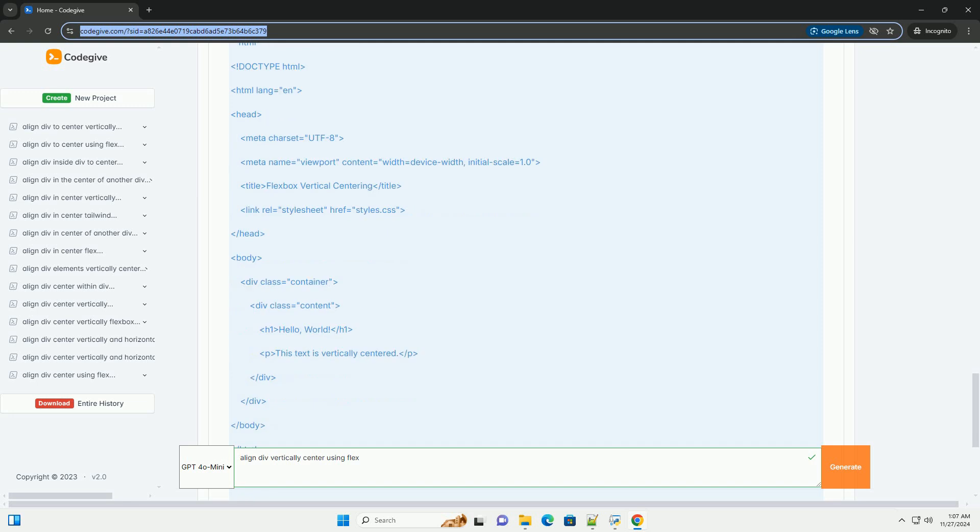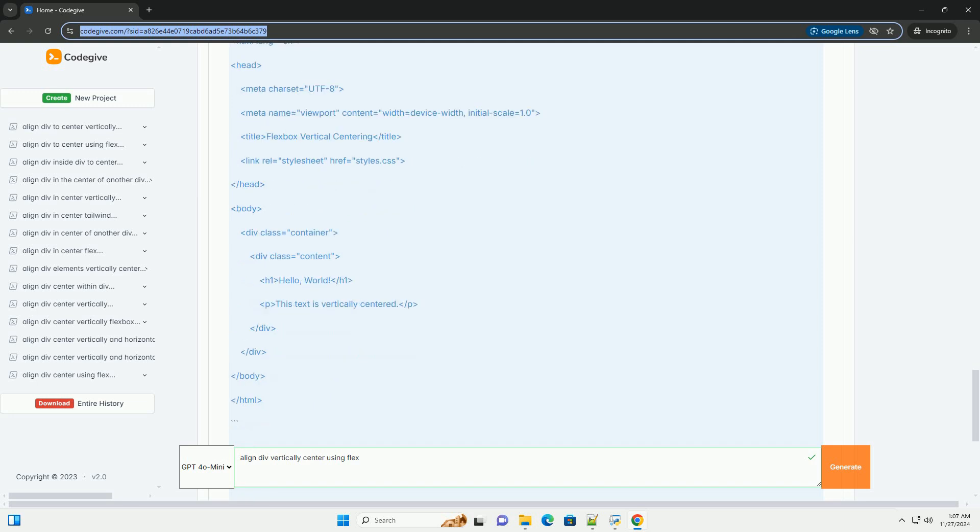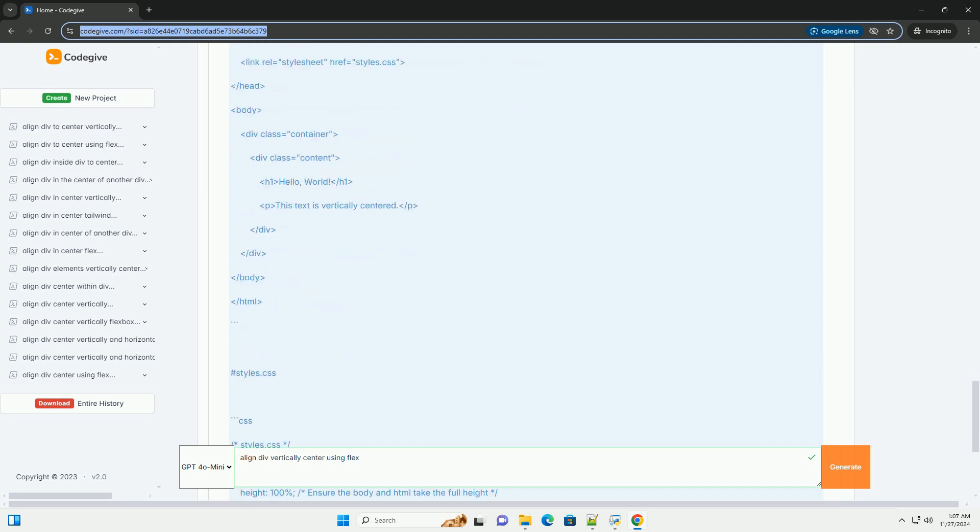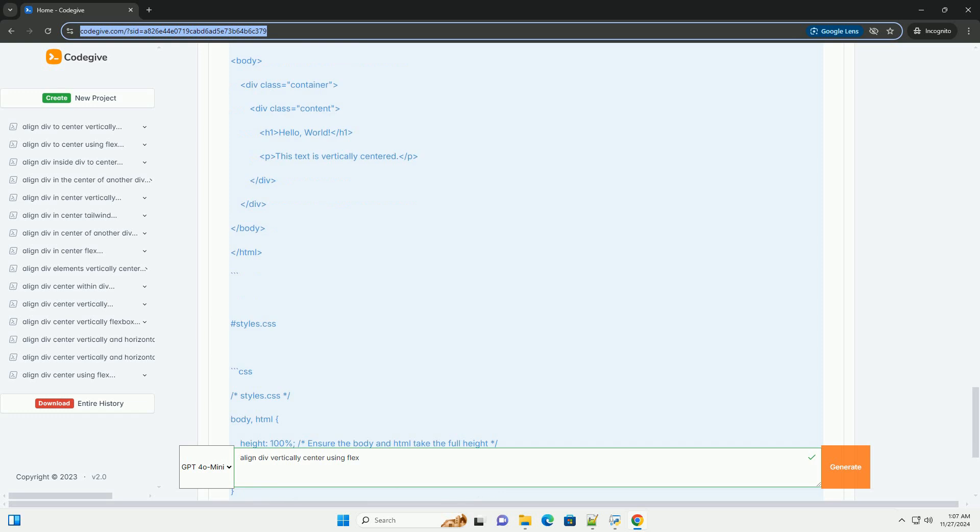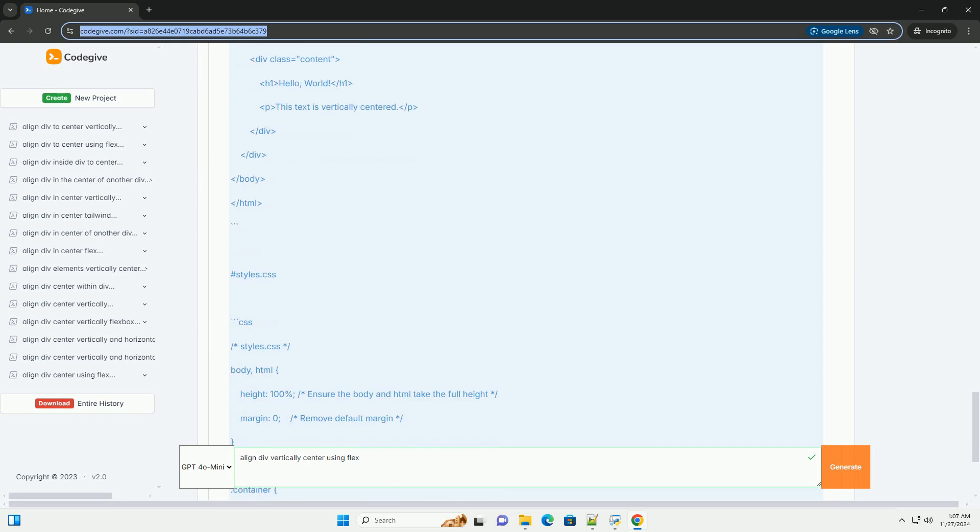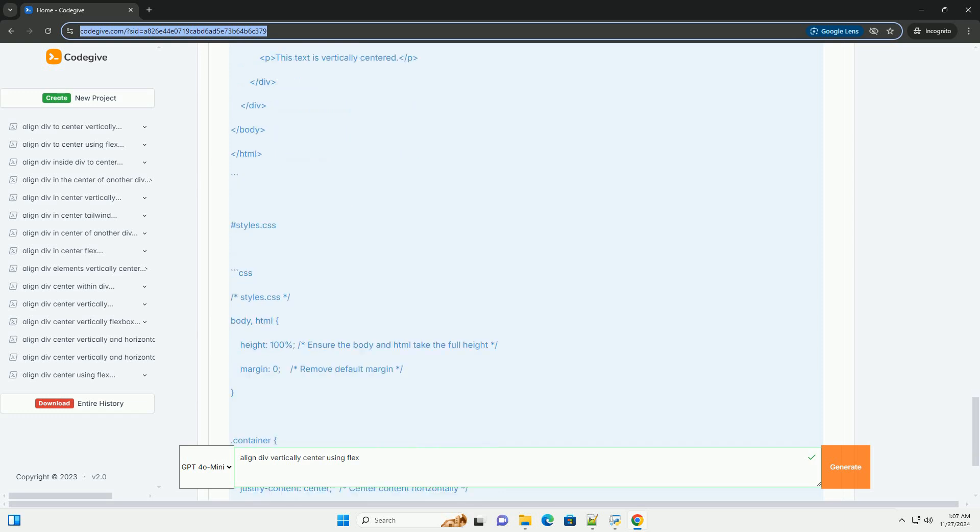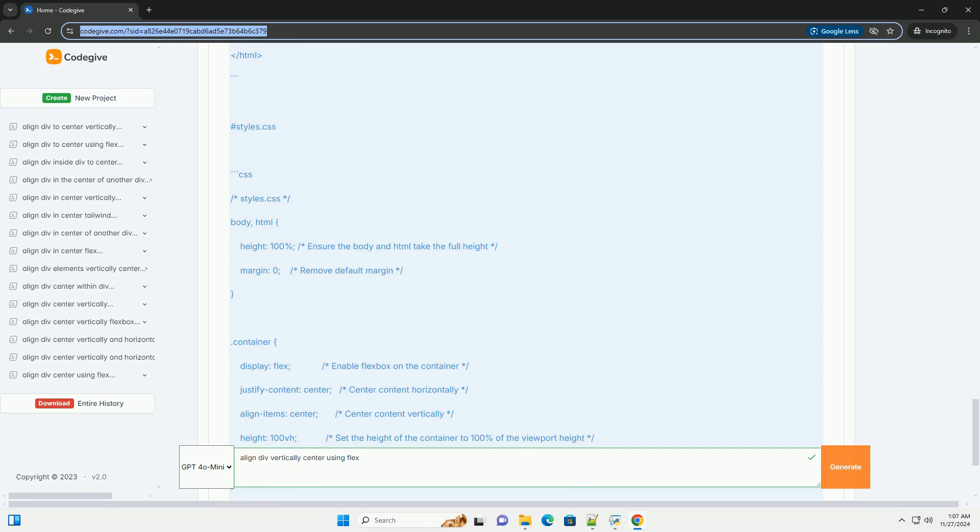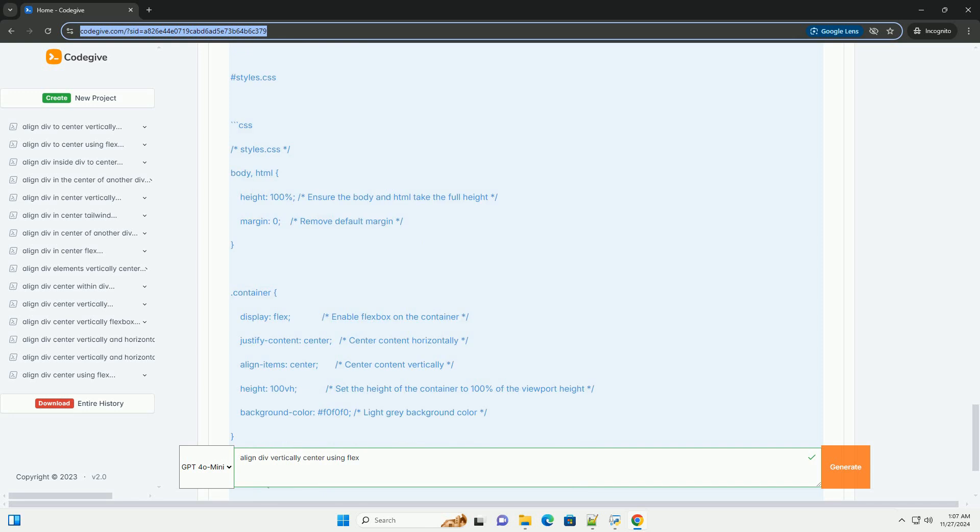Explanation of the CSS. Display flex: this property turns the container into a flex container, allowing for the use of Flexbox properties.